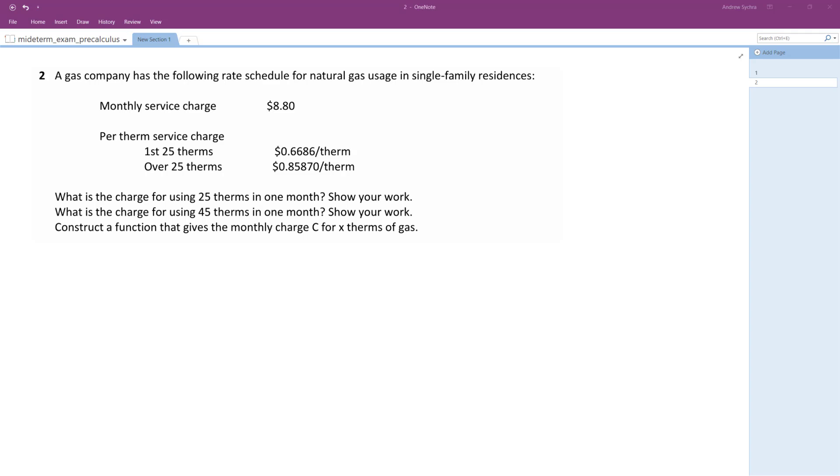So a gas company has the following rate schedule of natural gas for single-family residences. A monthly service charge is $8.80, just standard. That's a flat rate starting out before anything's charged.